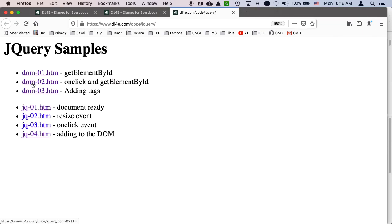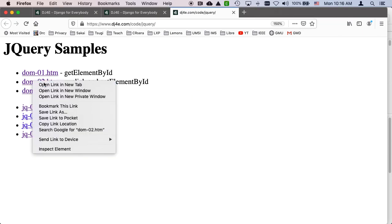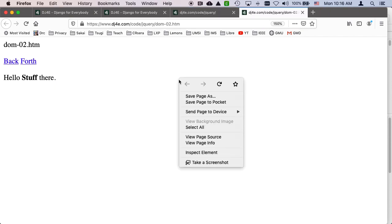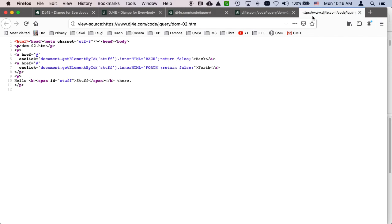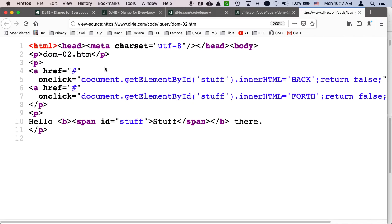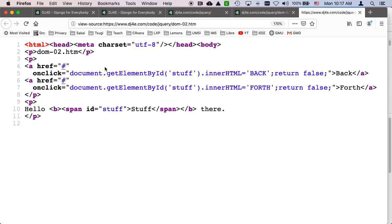So let's take a look at DOM02. And so let's view the source of this one, view page source. So make it a little smaller. OK,